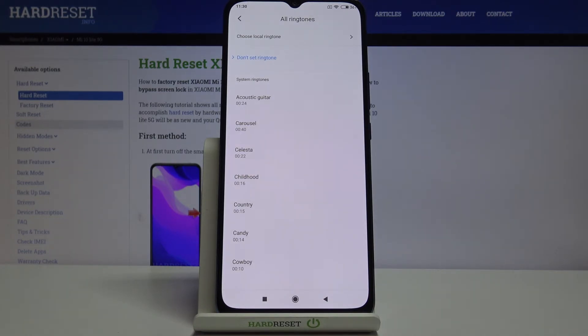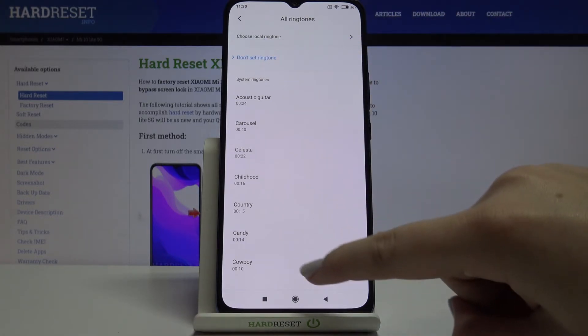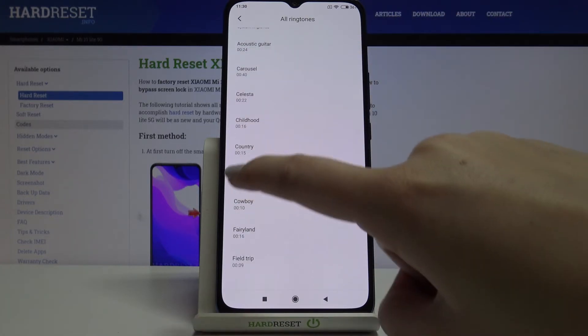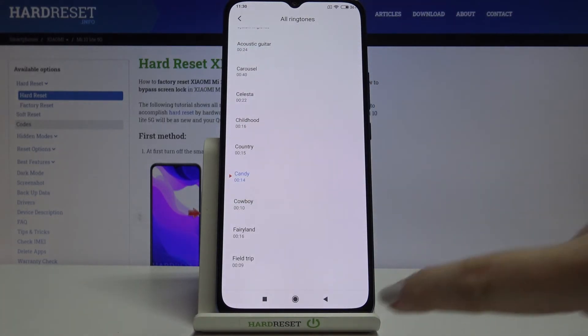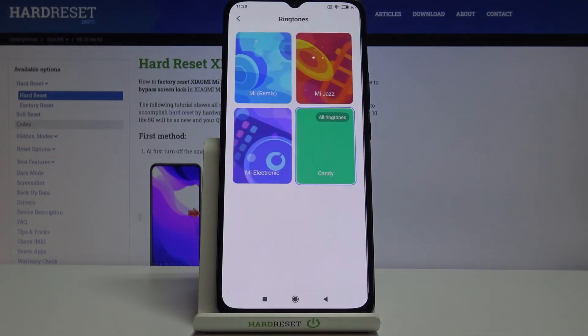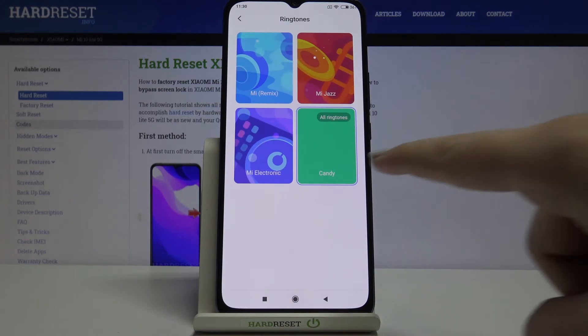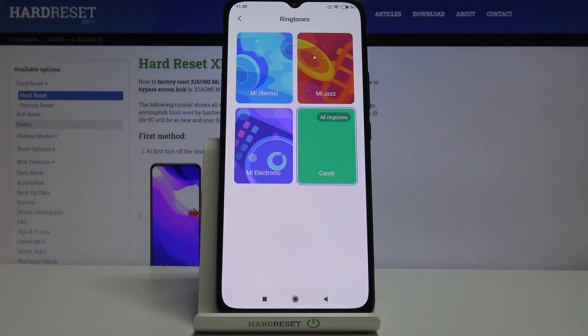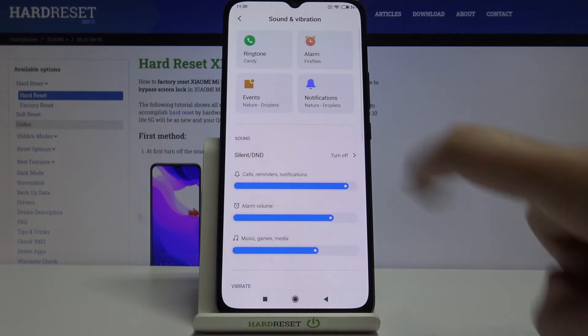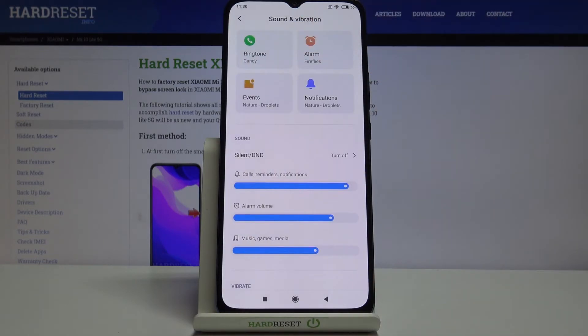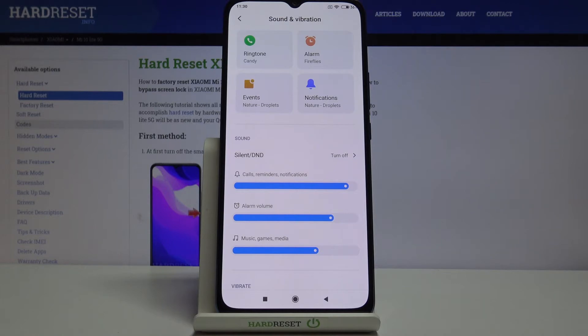If you are happy with your choice, make sure that it will be marked just like here. Let me pick, for example, Candy. Just tap on it and you can now get back. As you can see, it is notified here that you just chose this ringtone. Let's get back. You can also see it right here, which means that we successfully changed the ringtone and from now on your device will use the chosen one.